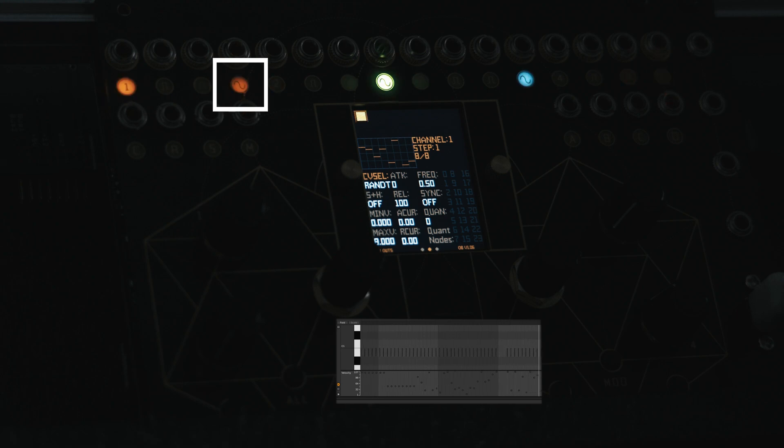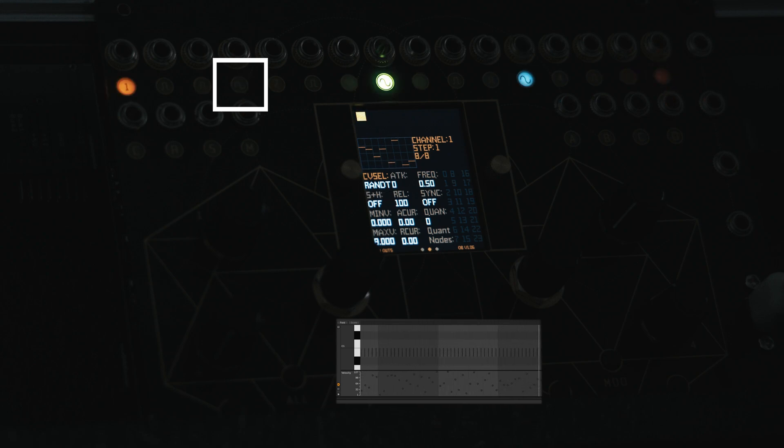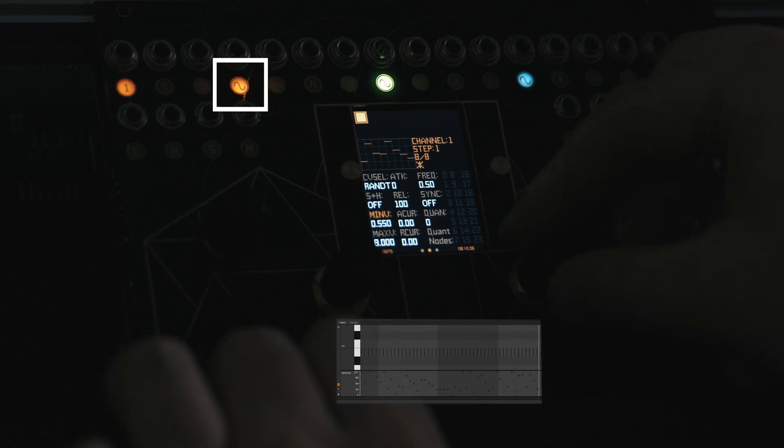Next we have random modes. A random voltage can be selected once per step in RAND S mode. A random voltage can be selected per generated trigger in RAND T mode. When using random modes it can be useful to select a min and max range to add subtle dynamics to your rhythm.